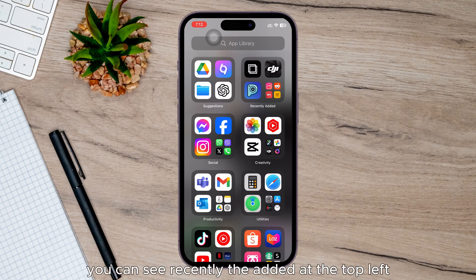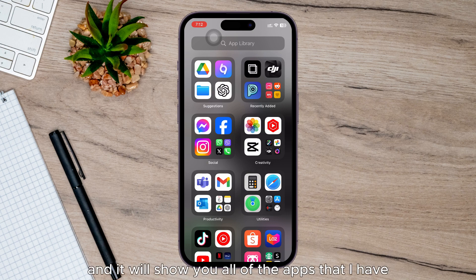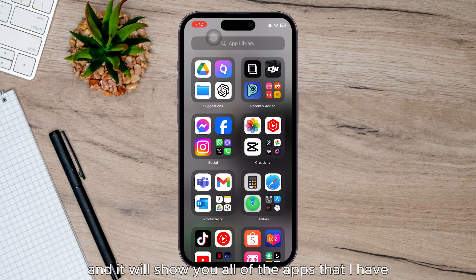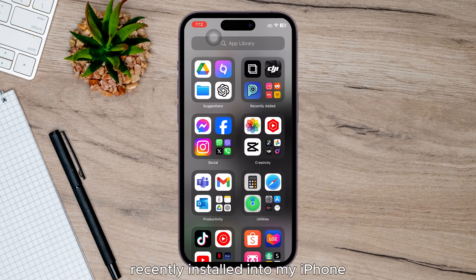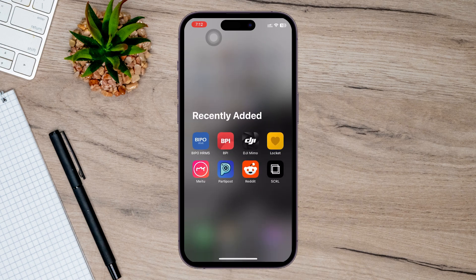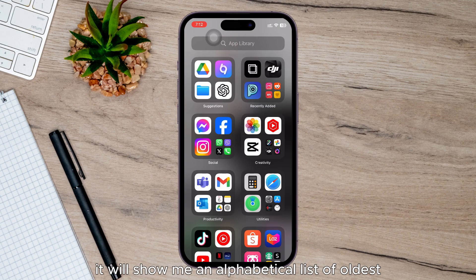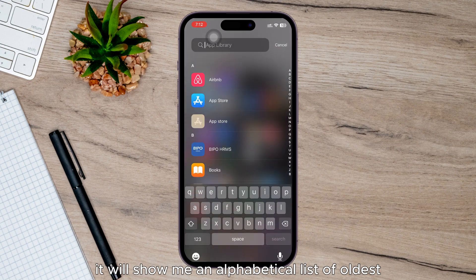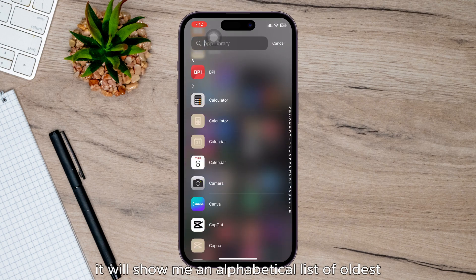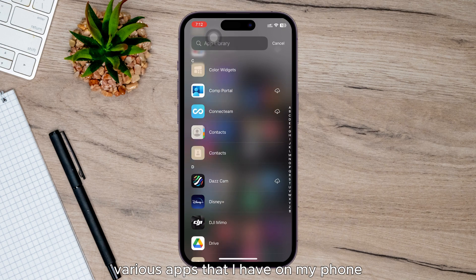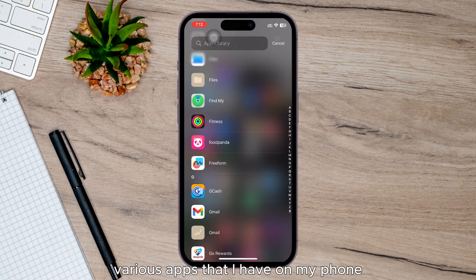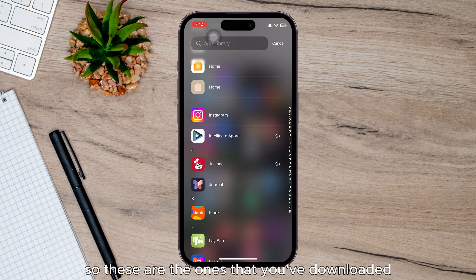You can see Recently Added at the top left. I can just tap on that and it will show you all of the apps that I have recently installed into my iPhone. And then if I swipe down, it will show me an alphabetical list of all the various apps that I have on my phone. So these